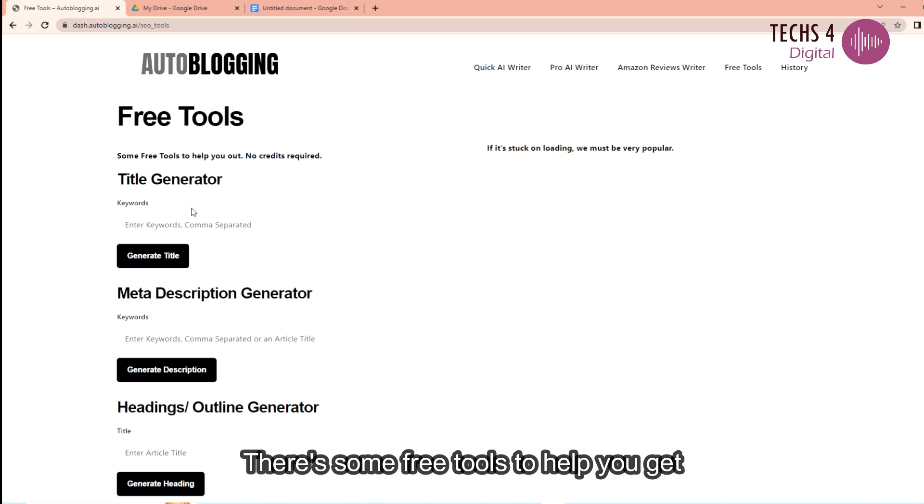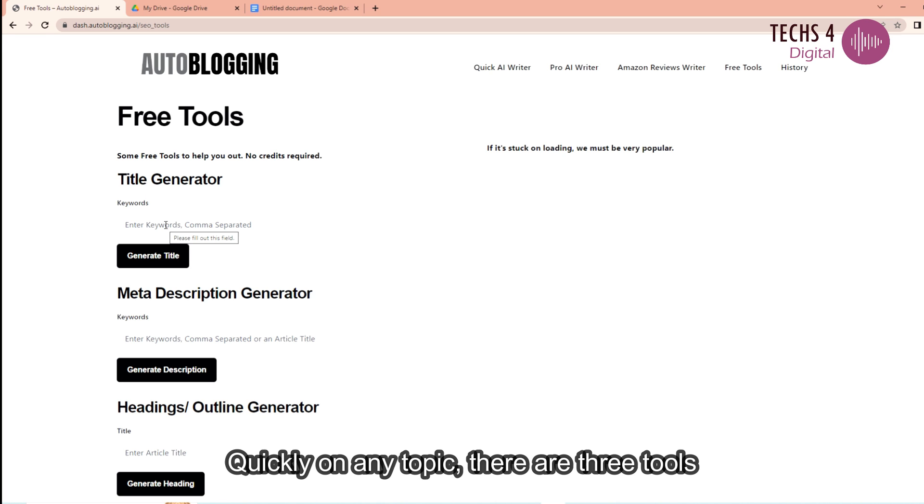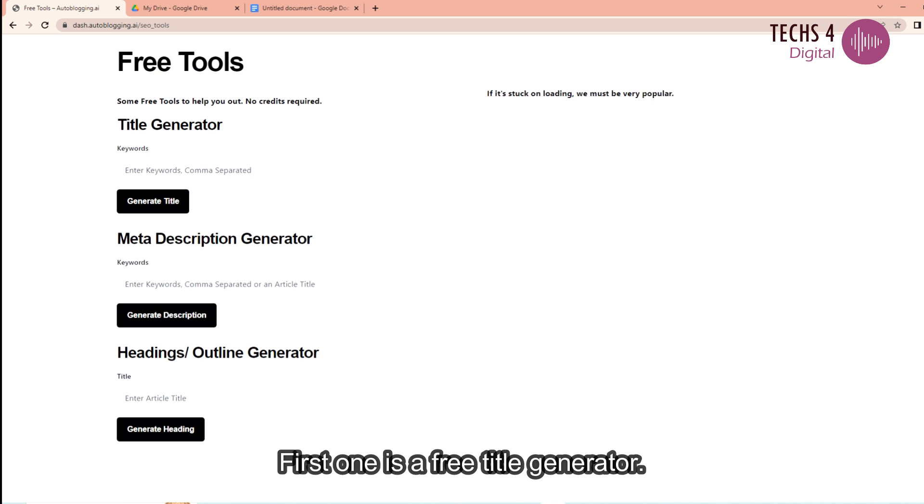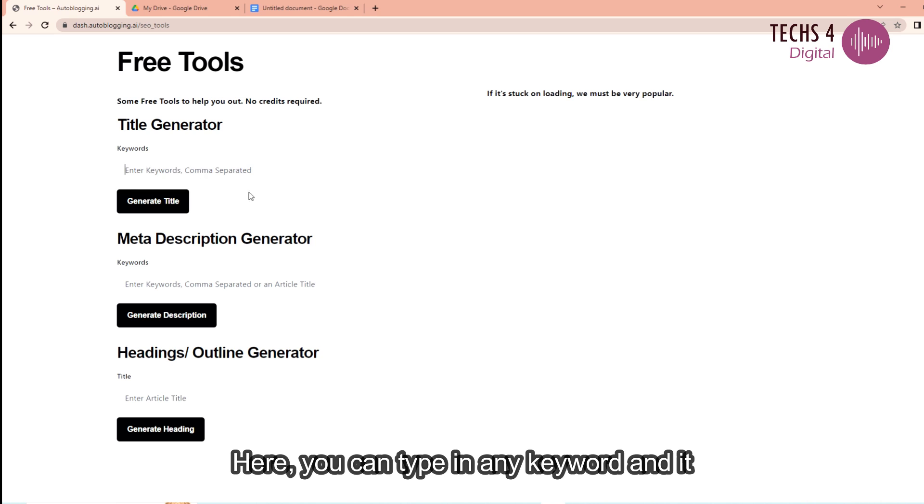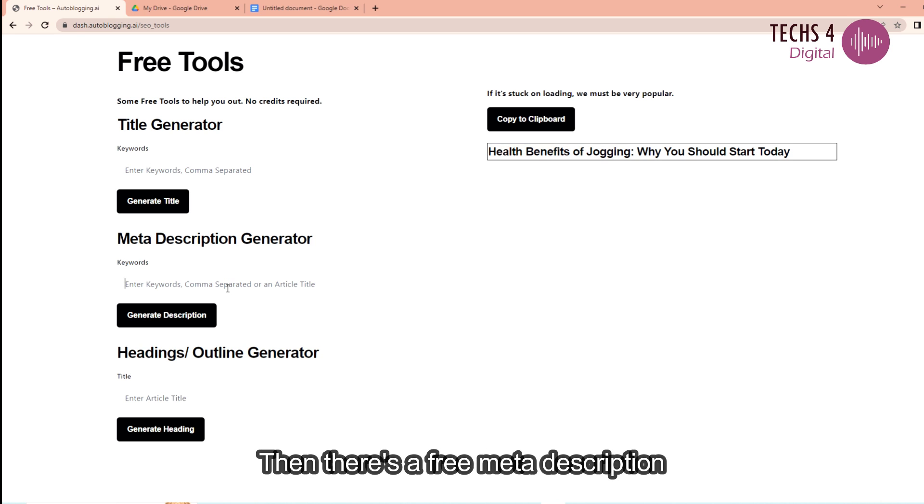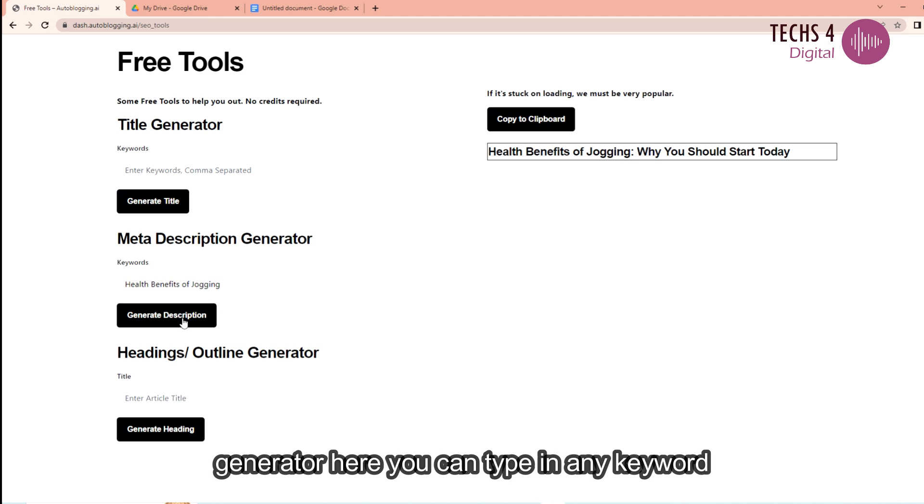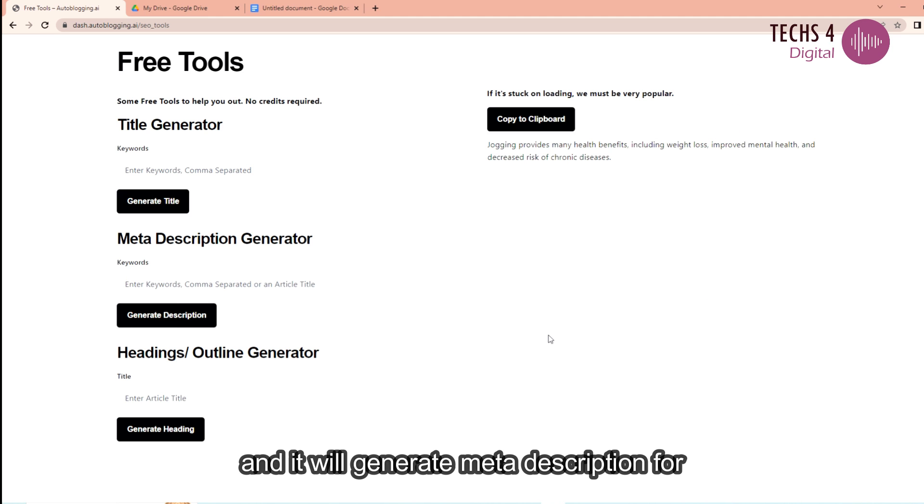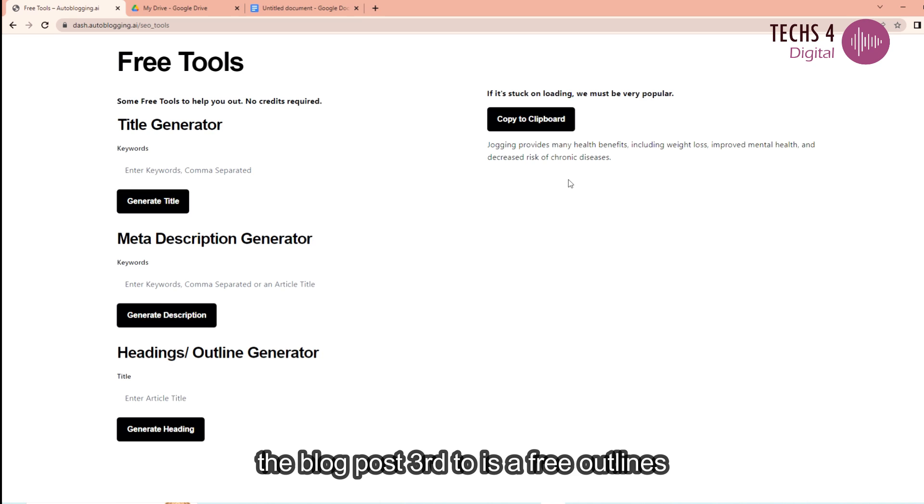Free SEO Tools. There are some free tools to help you get started quickly on any topic. There are three tools to use for free. First one is the free title generator. Here you can type in any keyword and it will generate a title for the blog post. Then there is a free meta description generator. Here you can type in any keyword and it will generate meta description for the blog post.